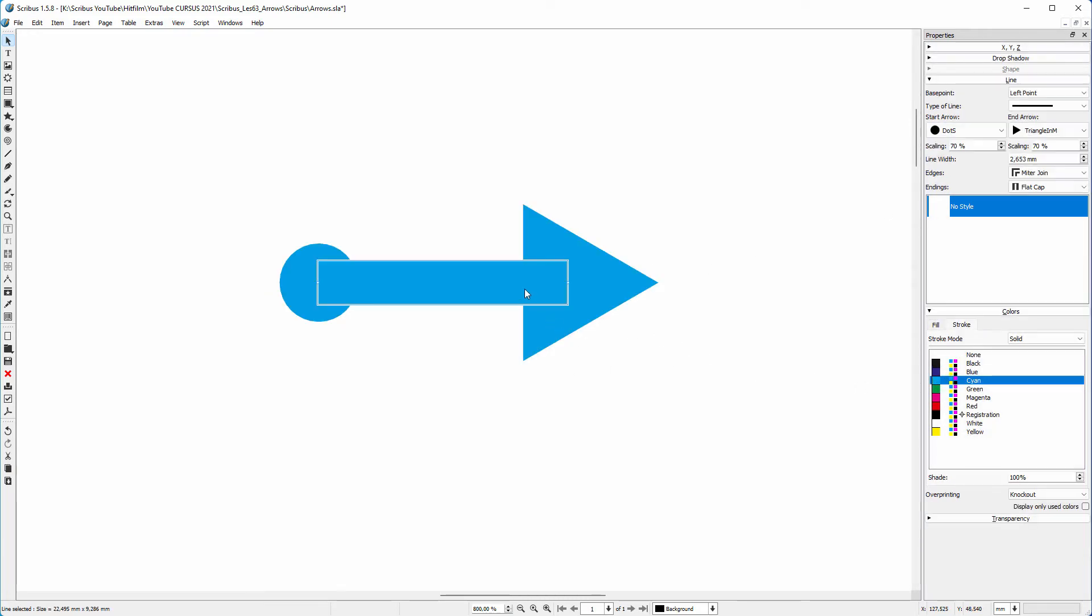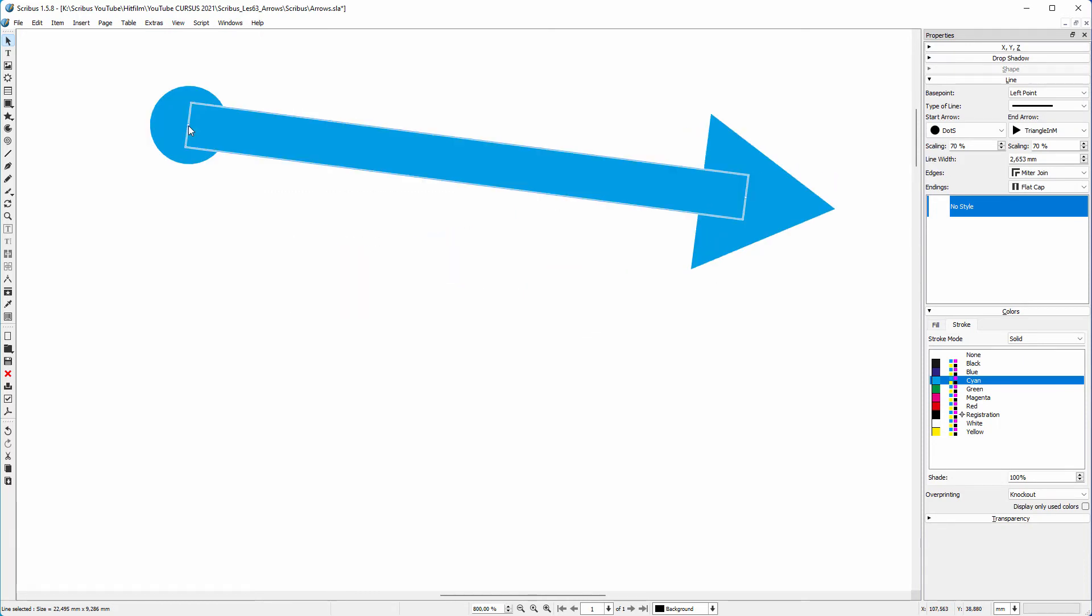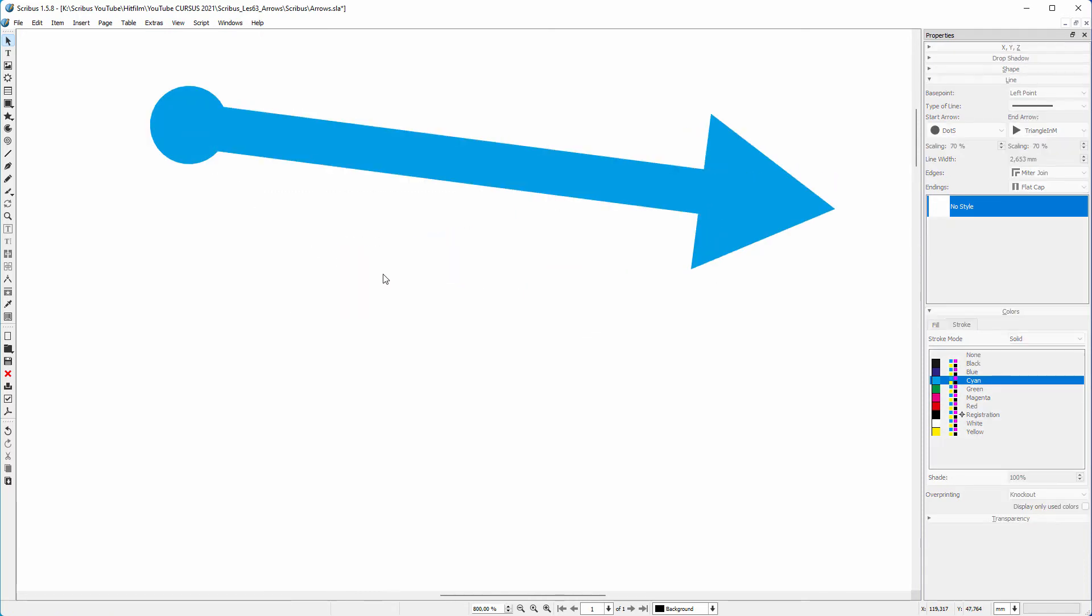You can quickly position an arrow by dragging the begin point or end point of the line. The line tool draws straight lines. To create a curved arrow, you can use the bezier curve tool.